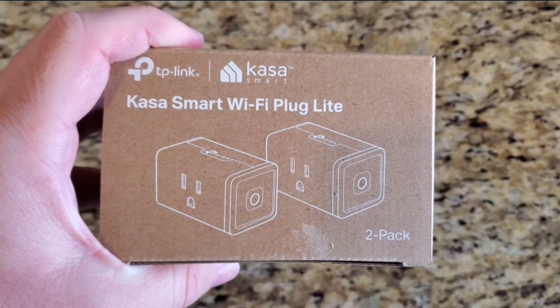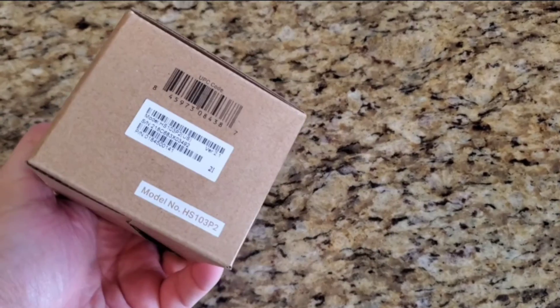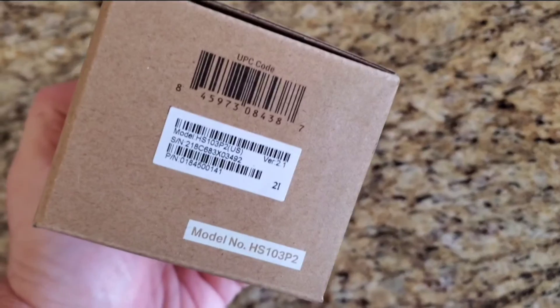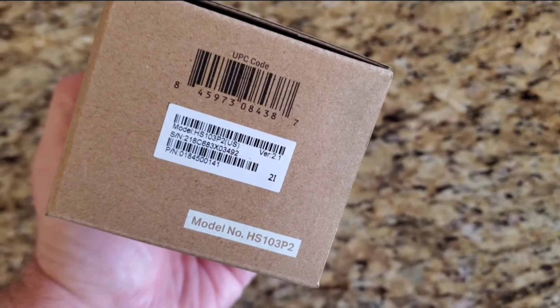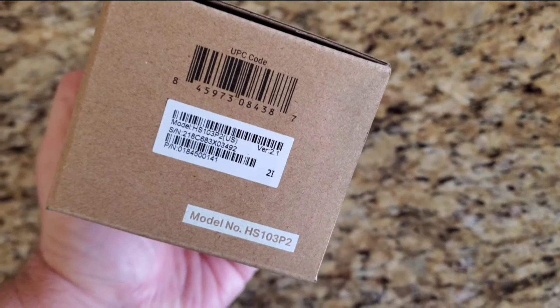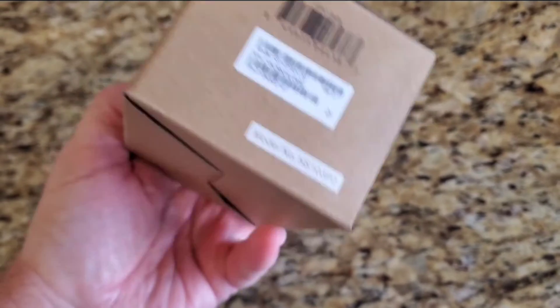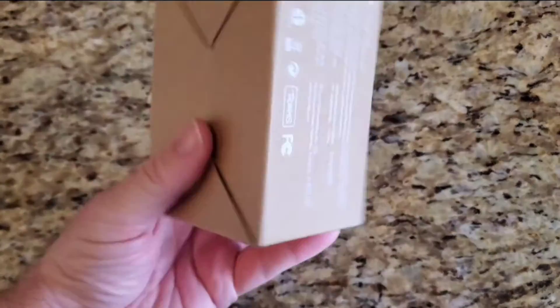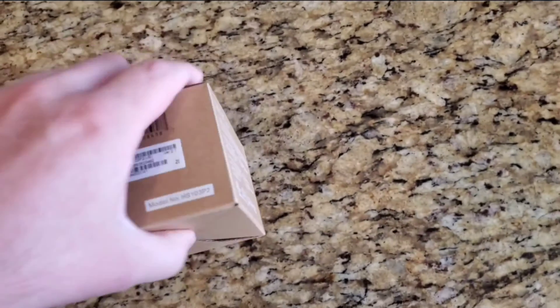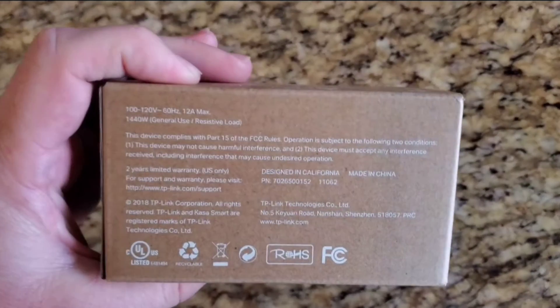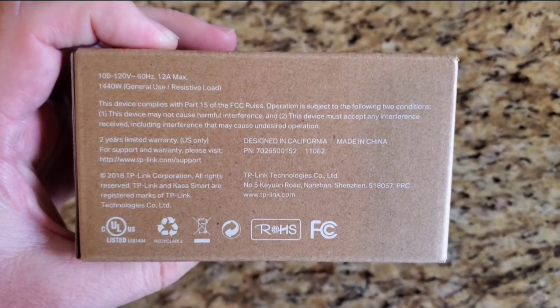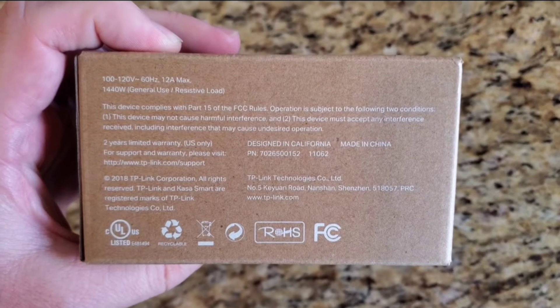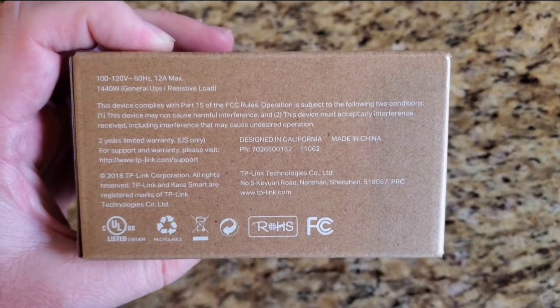What's going on guys, GregglesTV. This is the Kasa smart Wi-Fi plug, and this is a two-pack you can pick it up on Amazon. I'll link it down below. Basically what it's going to do is turn your dumb things such as fans and lights and make them smart, controllable through the Kasa app and through Google Home and Amazon Alexa.